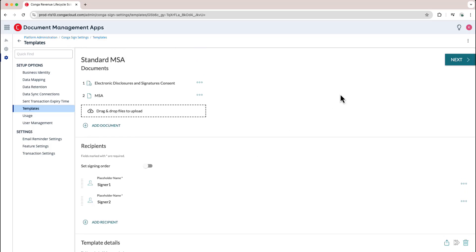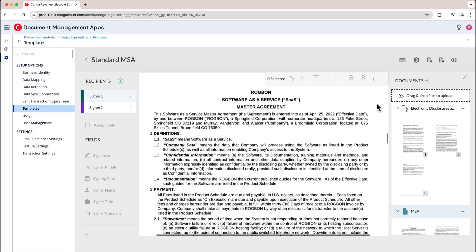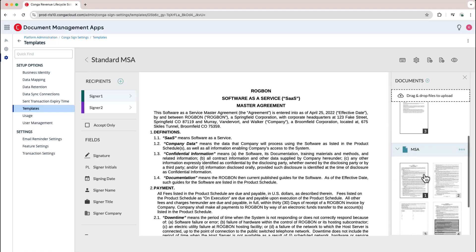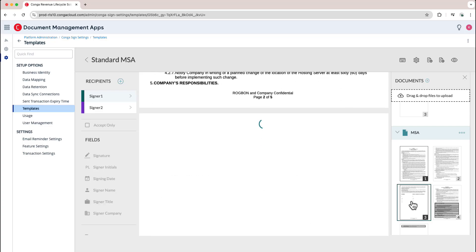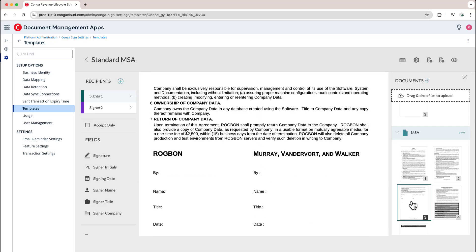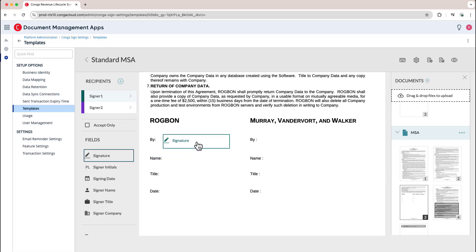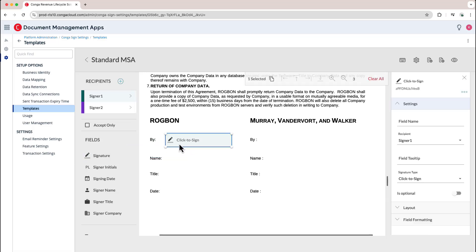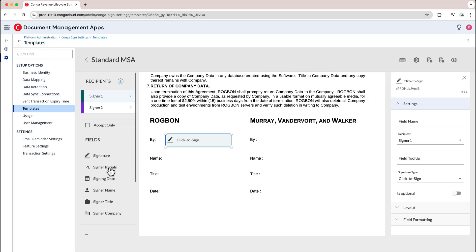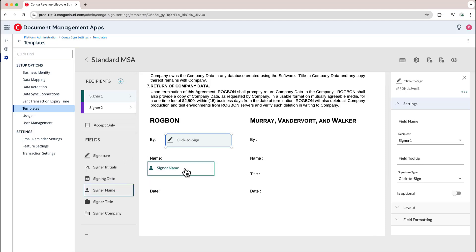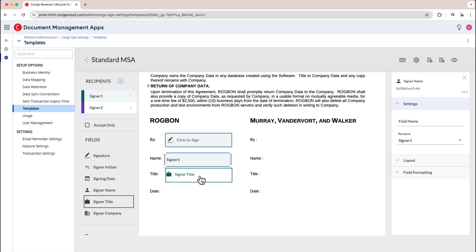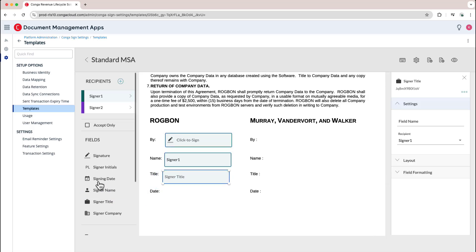Once everything has been set up with the settings I would like, I can go ahead and put tags on my template. By clicking Next it will take me into the documents themselves, and then I can navigate to the signing page. Once on the signing page I can select the signer I would like to add tags for and drag them straight onto the page. In this case I'm going to add the signing block as well as the signer name, signer title, and signing date.